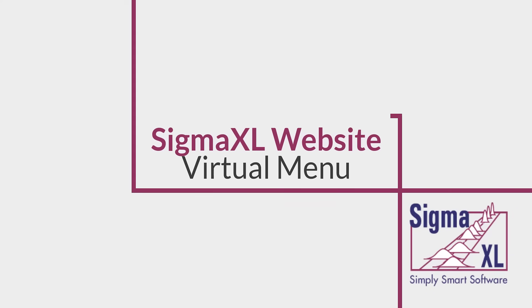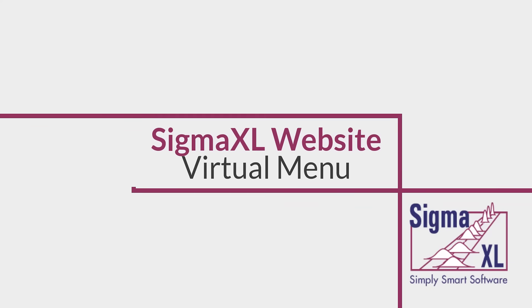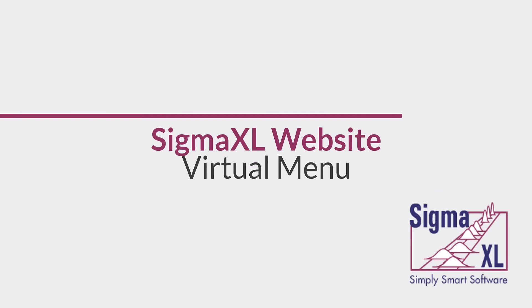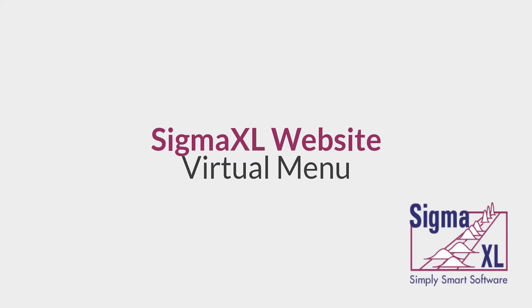Hello and welcome to SigmaXL Video Tutorials. This is just a brief video to outline the virtual menus found on the SigmaXL website. The virtual menus are designed to be an easy to use complement to the existing help system and can be beneficial to both new and experienced users.